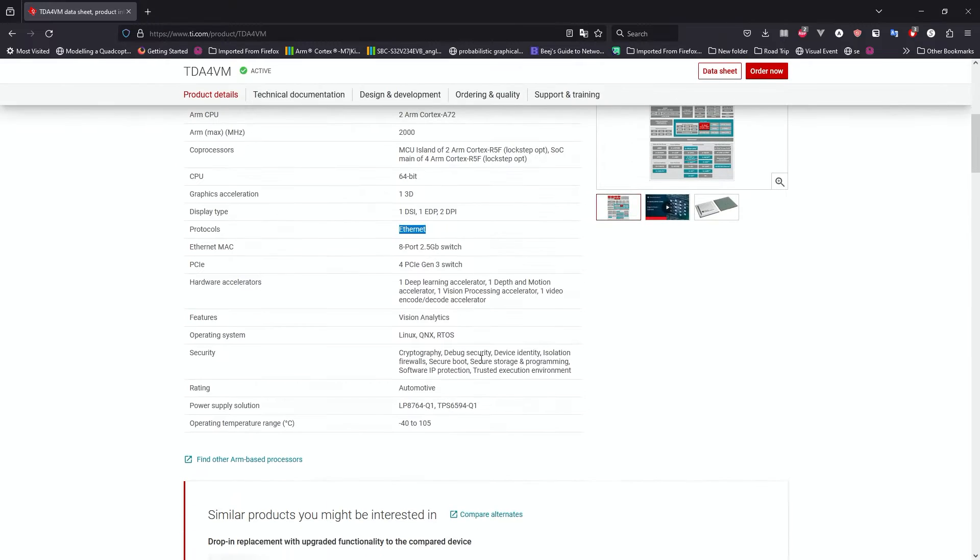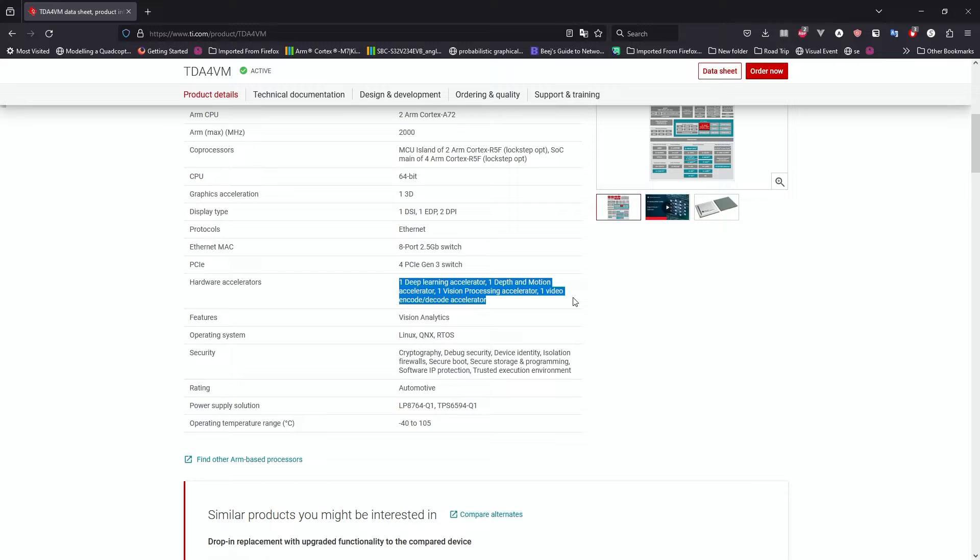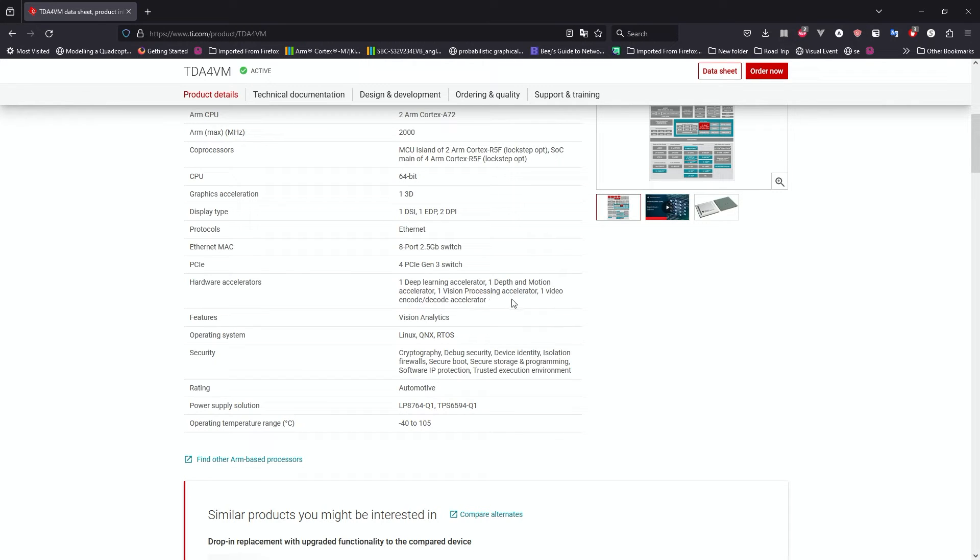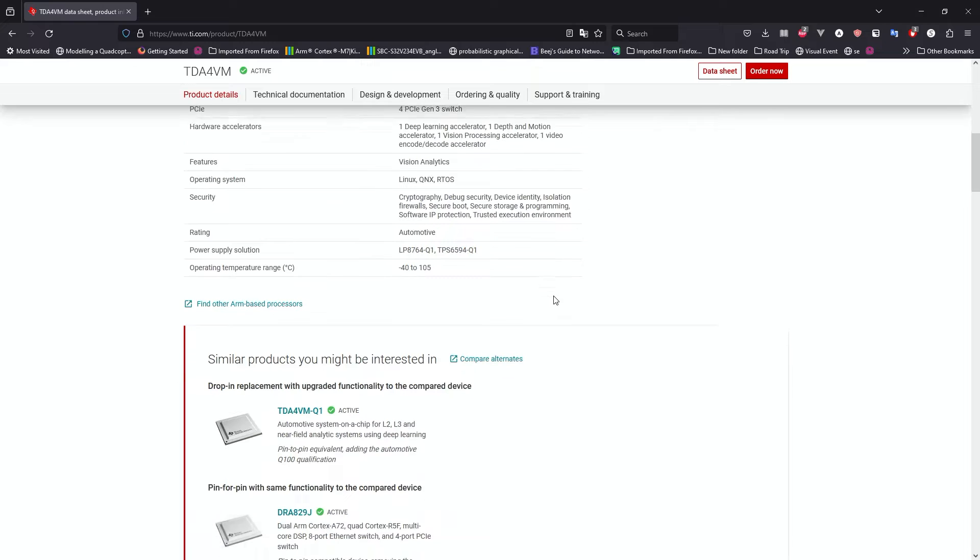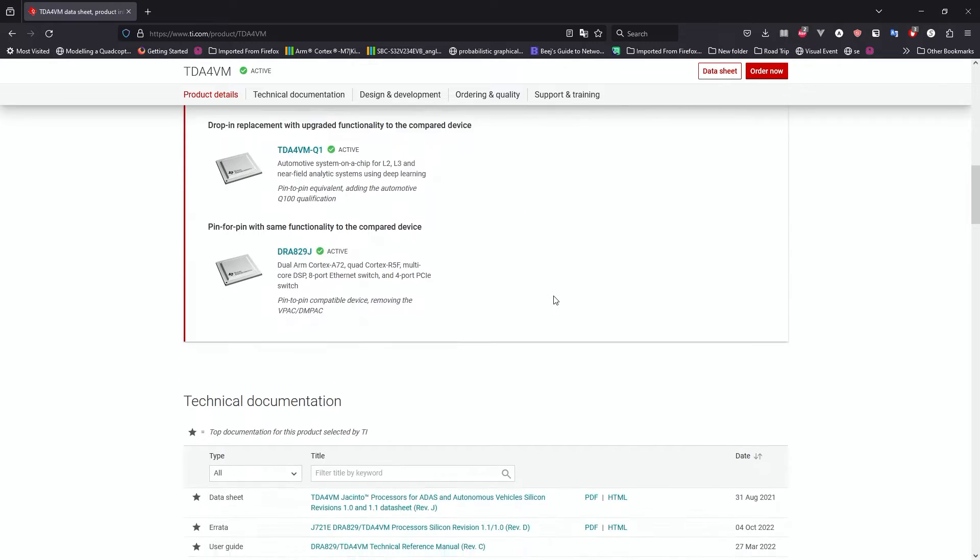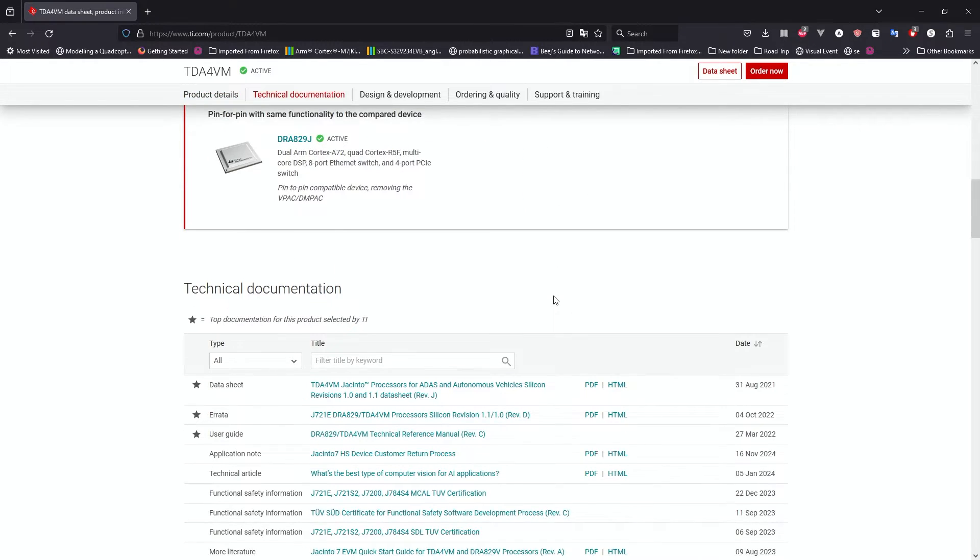The most important part of this hardware is it's got deep learning accelerators, a depth and motion accelerator, vision processing accelerator, and a video decoder accelerator. So it's a very capable machine for applications that require vision processing in terms of depth detection, motion detection, and object detection, which they have a few examples that you could use to get this board working.